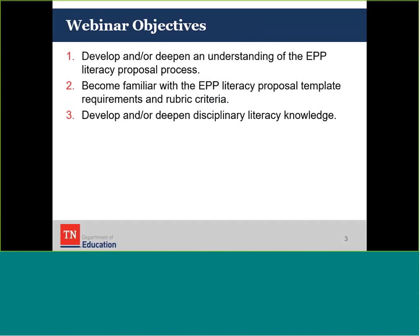We have three main objectives for our webinar today. The first is to develop or deepen an understanding of the EPP literacy proposal process specific to these endorsements. For those familiar with the previous proposal process for early elementary and special education, some will be familiar and some will be new. Our second objective is to become familiar with the EPP literacy proposal template requirements and rubric criteria. We'll walk through each part of this proposal and each of the comprehensive questions.